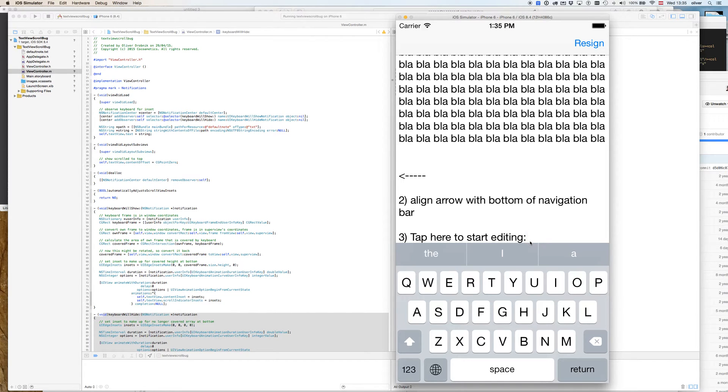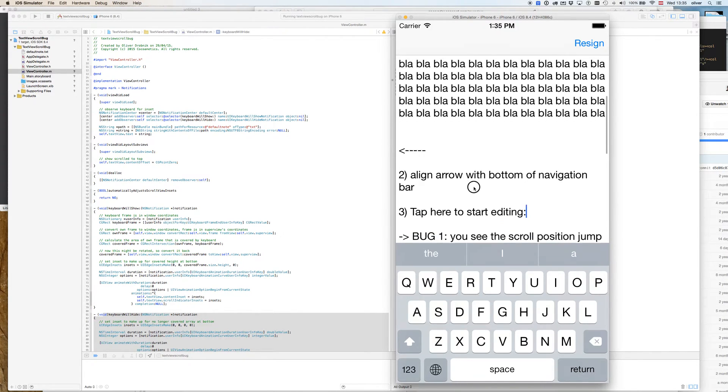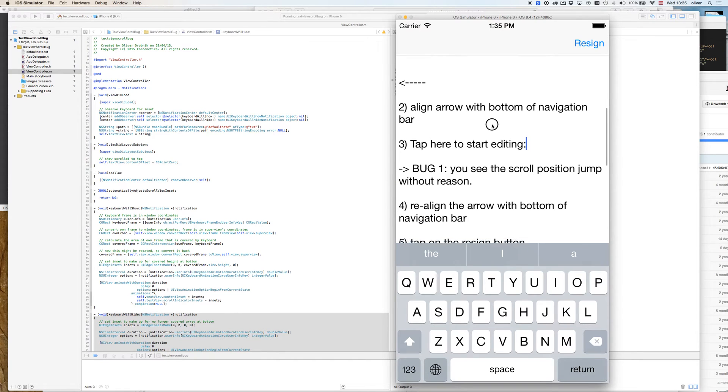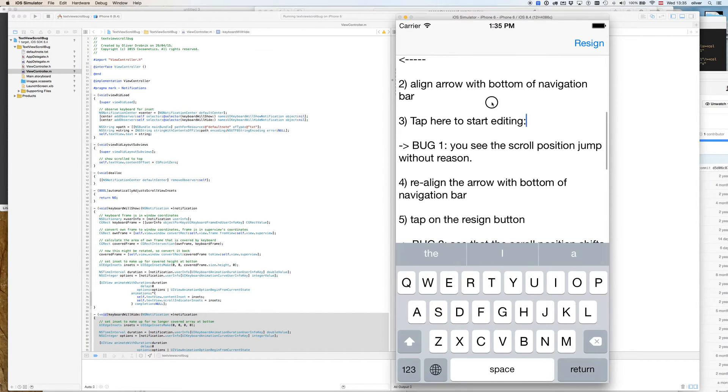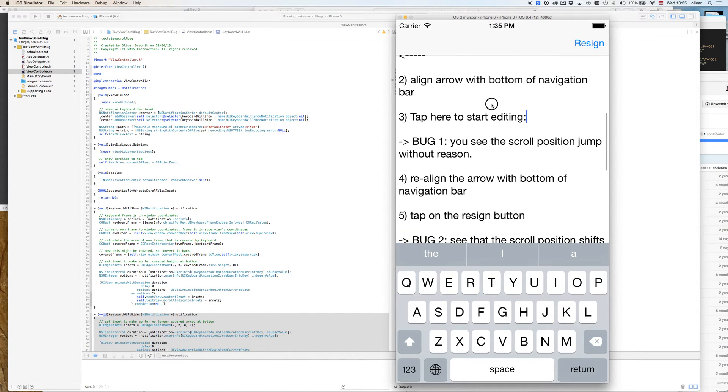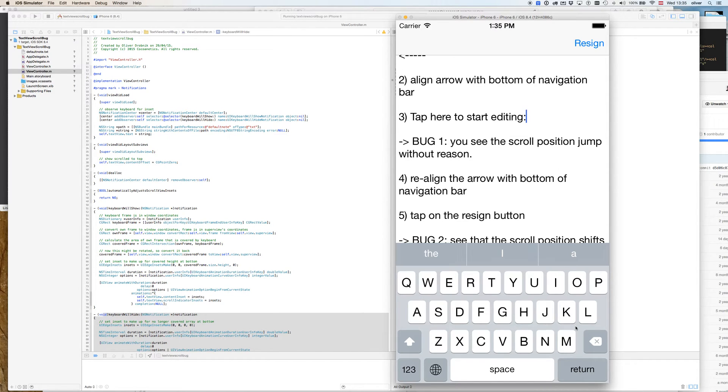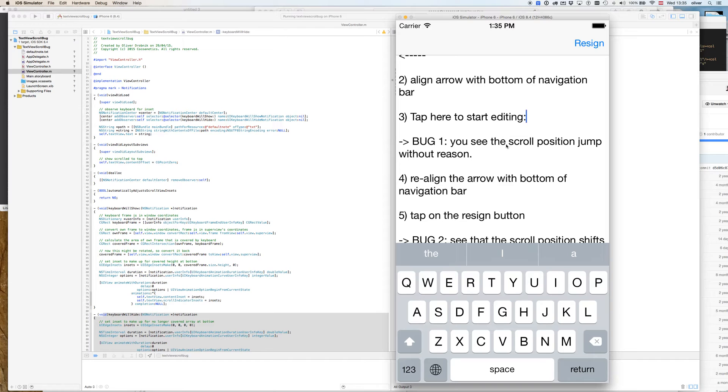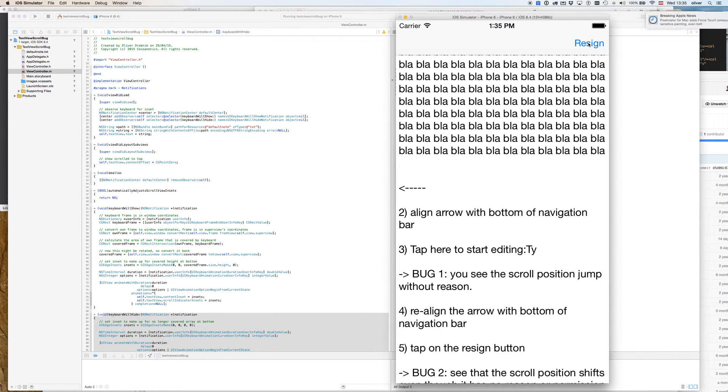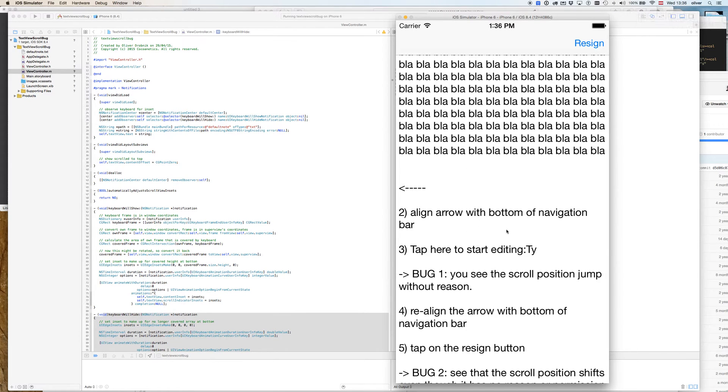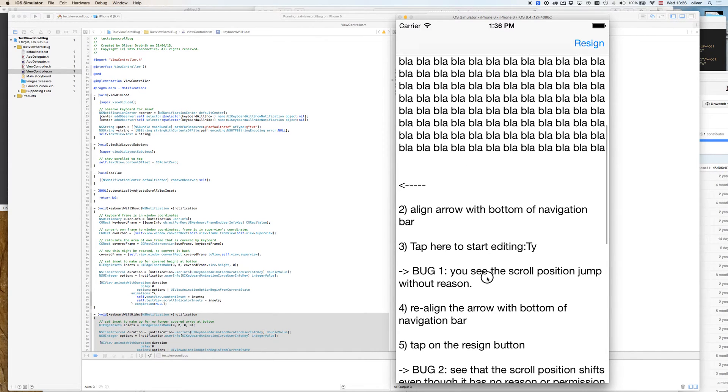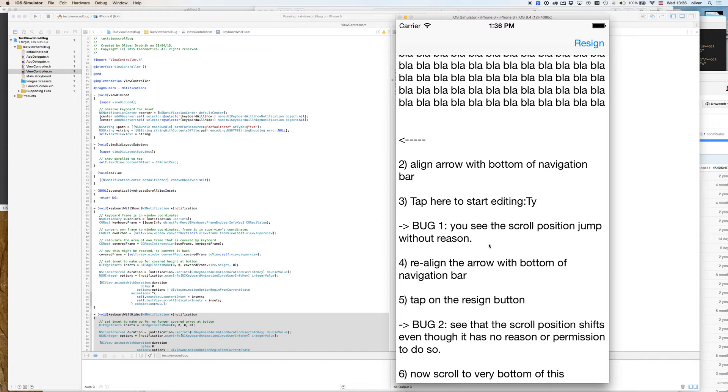So we move it back. The second thing that also happens is if we have this position now, if I'm hiding the keyboard I also expect the scroll position to be preserved. If I'm typing here and now I'm resigning the keyboard, you see that the scroll position changed by almost half a screen. So that's bug number two: hiding the keyboard, the scroll position should also not shift.